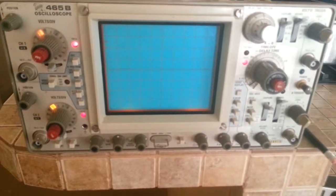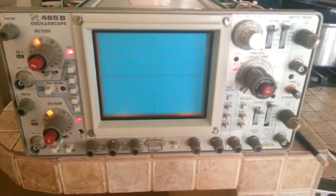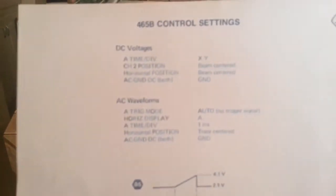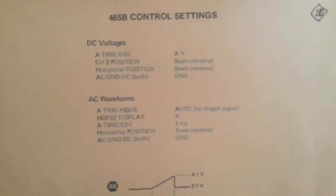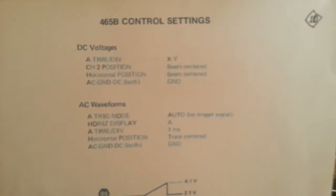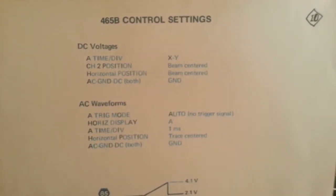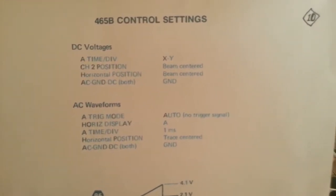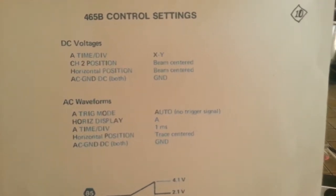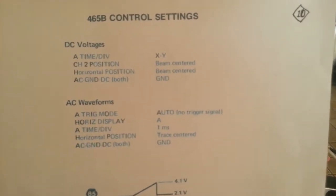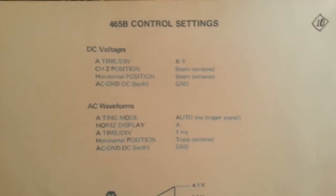On this 465B oscilloscope, I've now set the control settings as you see in the upper right-hand corner. This is for schematic 10, which is the horizontal amplifier. I have it all set up to these settings from the Tektronix service manual.